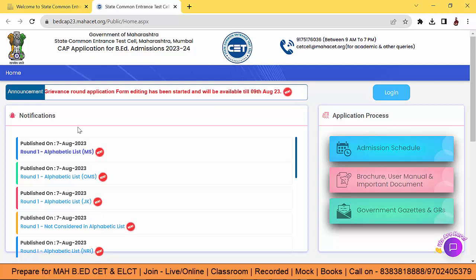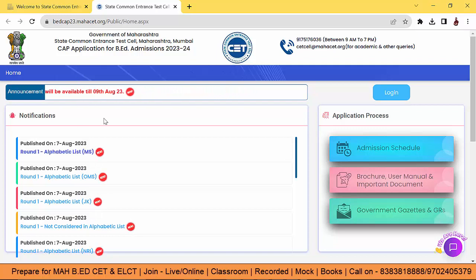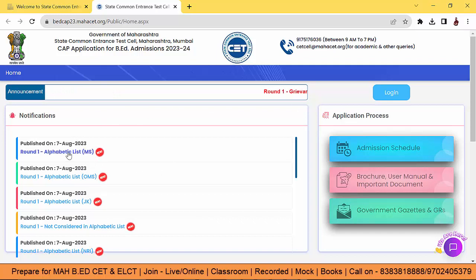Guys, aap ne application form fill up kar diya hai. But now, agar kuch error ho chuk hai, then you can edit your application form till 9th of August. Alphabetic merit list out ho chuk hai with respect to the Maharashtra state and with respect to the OMS.